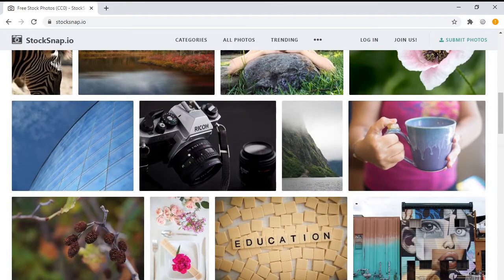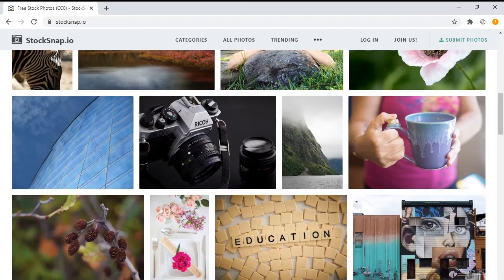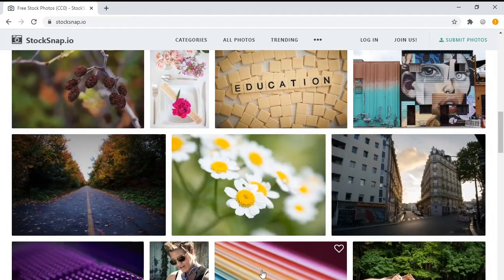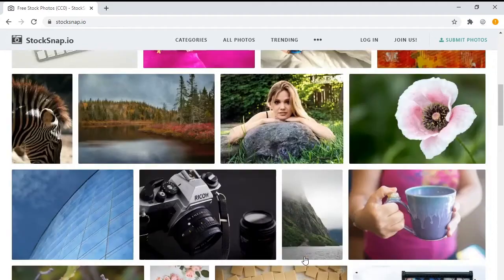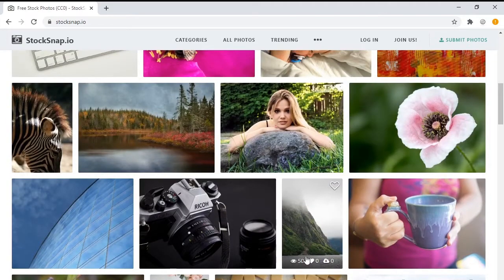They have a lot of beautiful footage, so be sure to check it out. Until next time.